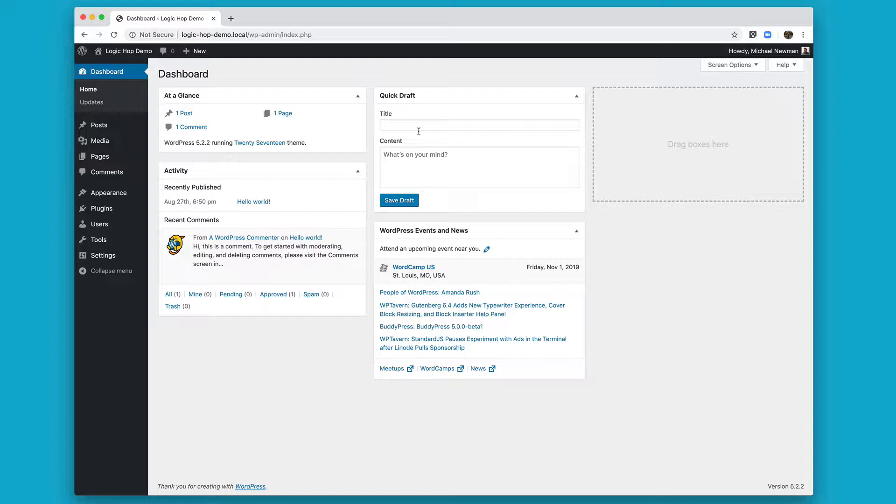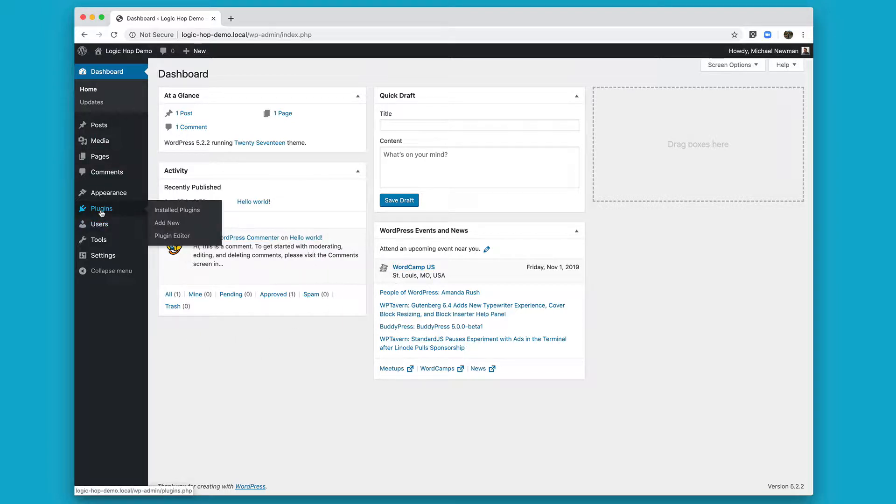I'm in a new WordPress install, so I've got nothing installed here. I'm going to go ahead and jump to Plugins and choose Add New.